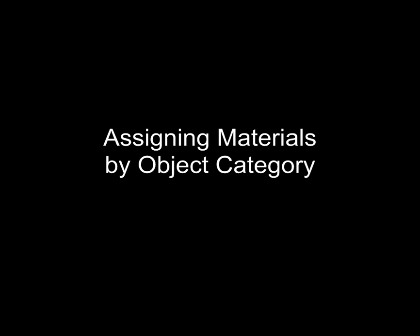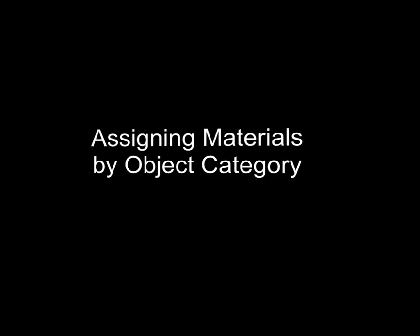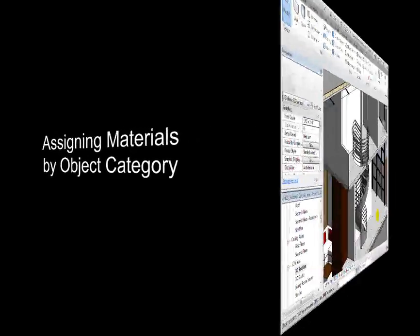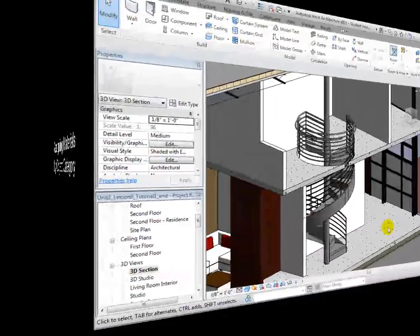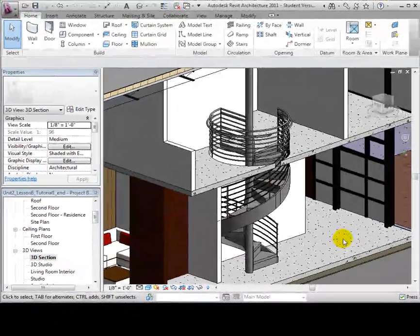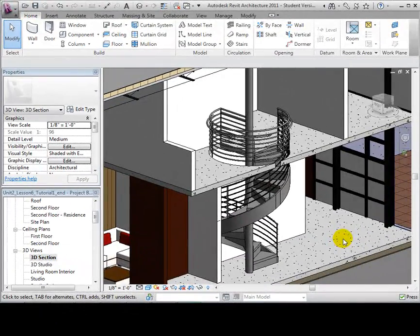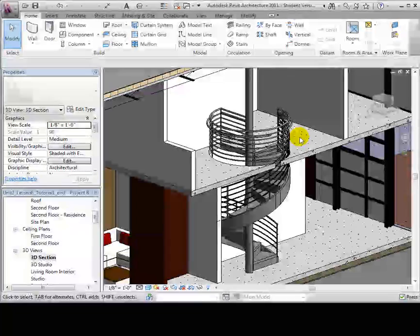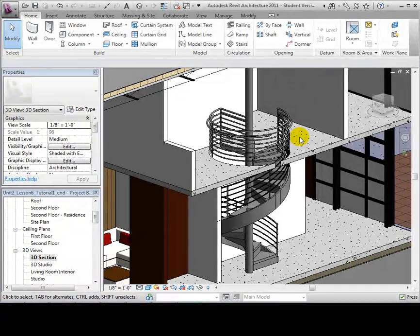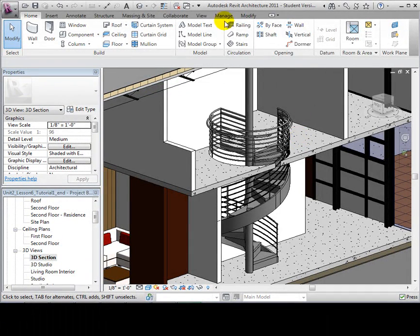If elements are not assigned a material, they will assume the material of the category that they belong to, and if their category is not assigned a material, they will appear grey. In our model, notice the grey handrails.